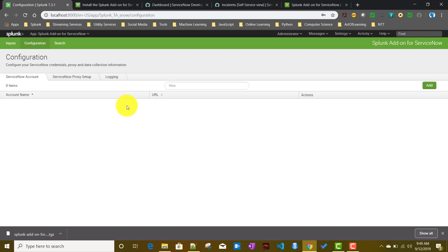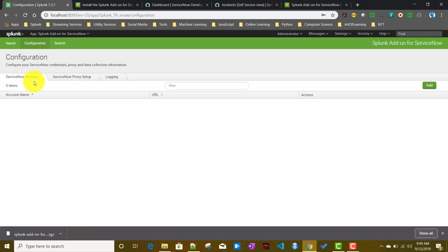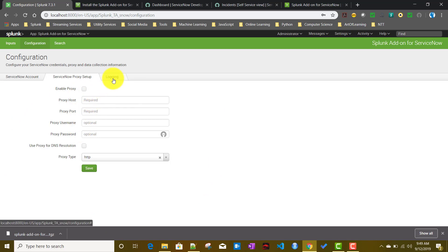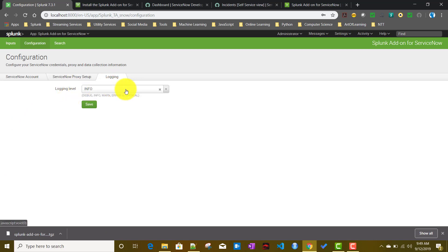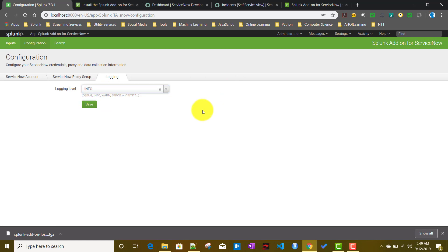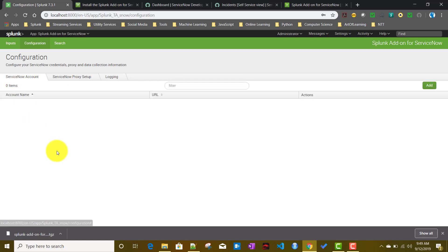First we'll go to the Configurations tab, where you basically set up the ServiceNow account. There are three tabs: Account, Proxy setup, and Logging. In the proxy tab you can set up proxy servers, and in logging you can define whether you want error, debug, or info logs. First, we'll set up our ServiceNow account.